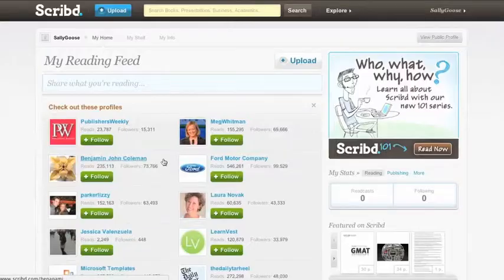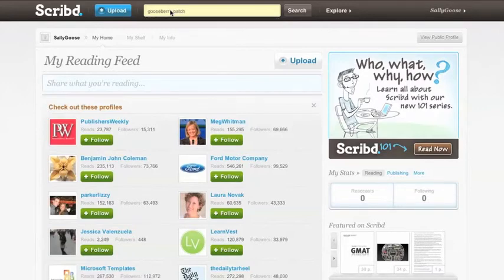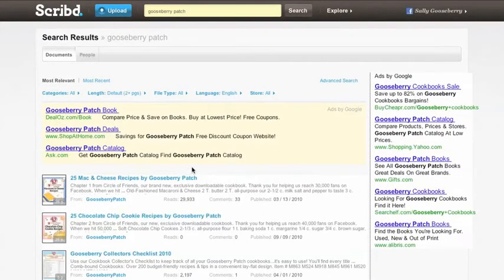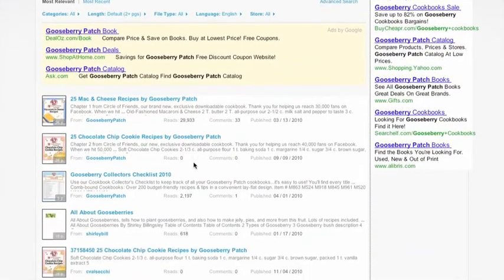The first time you log in, you'll come to an opening page on Scribd. To find the Gooseberry Patch recipes, just click in the search box at the top of the page and type in Gooseberry Patch. If you scroll down, you'll see a list of items available from Gooseberry Patch. Click on any of the documents that list Gooseberry Patch as the author.